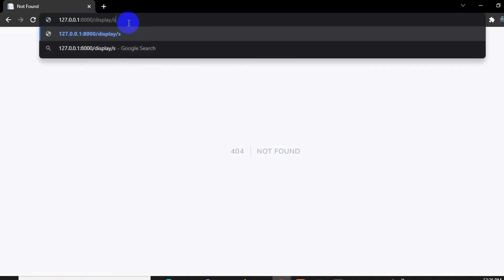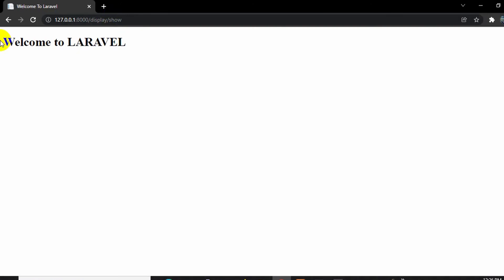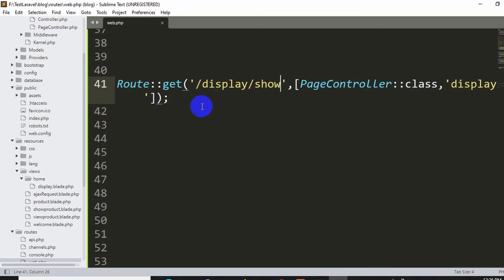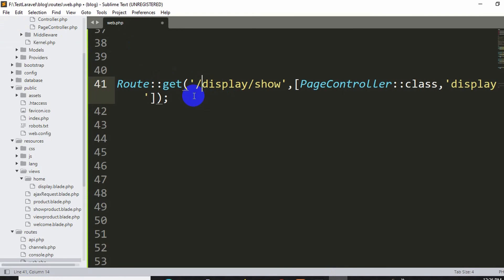Now you might sometimes get 404 error for not giving this slash before. This normally doesn't happen but sometimes you may get that 404 Not Found error for not giving this slash before.